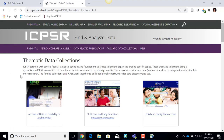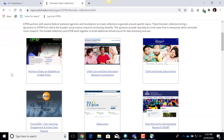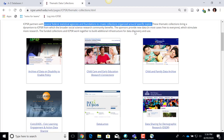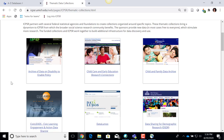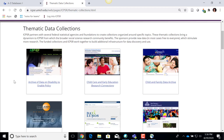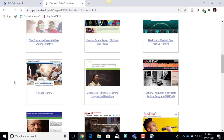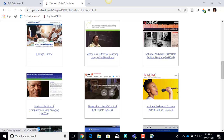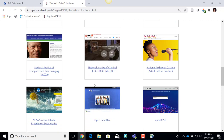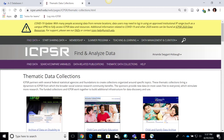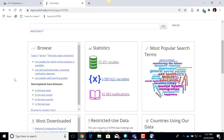I'll click on Thematic Data Collections to give you a sense of how that differs from topics. It's mainly data from different statistical agencies or foundations, organized by the organizations they've gotten the data from. For example, if you're interested in data about national addiction and HIV data, there's a particular archive for that. If you're interested in criminal justice data, there's the National Archive of Criminal Justice Data, which makes its data available through ICPSR. Thematic data collections is another way ICPSR tries to group data so you might be able to easily browse for it.